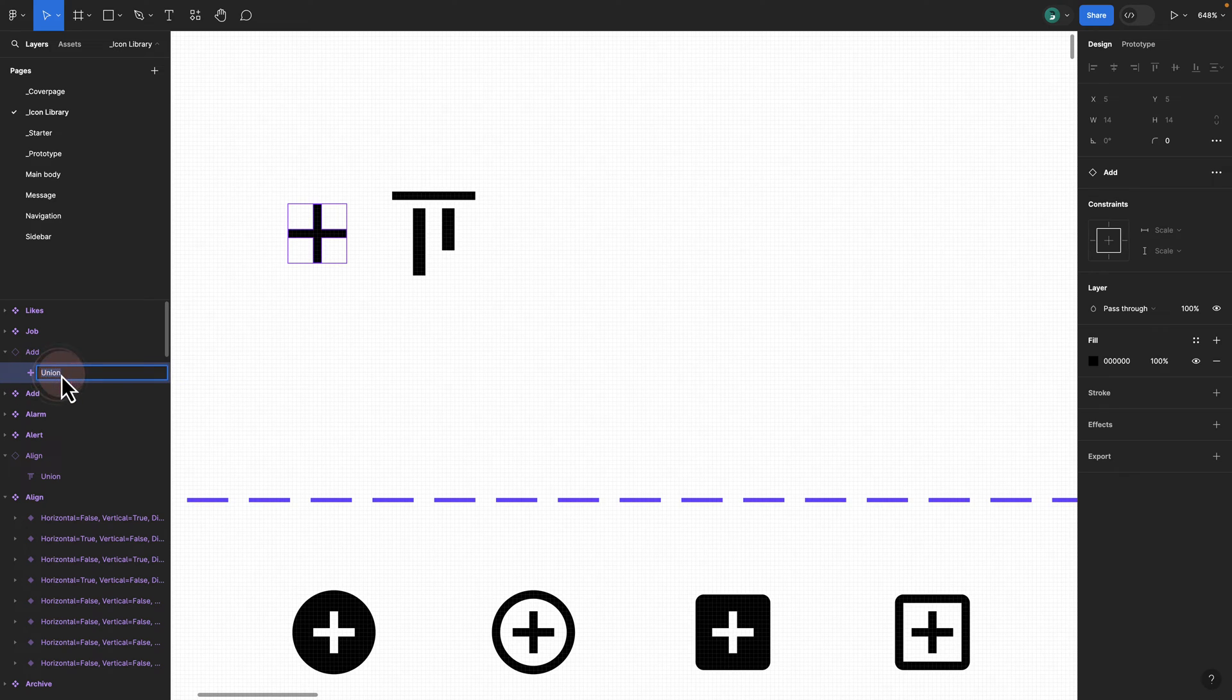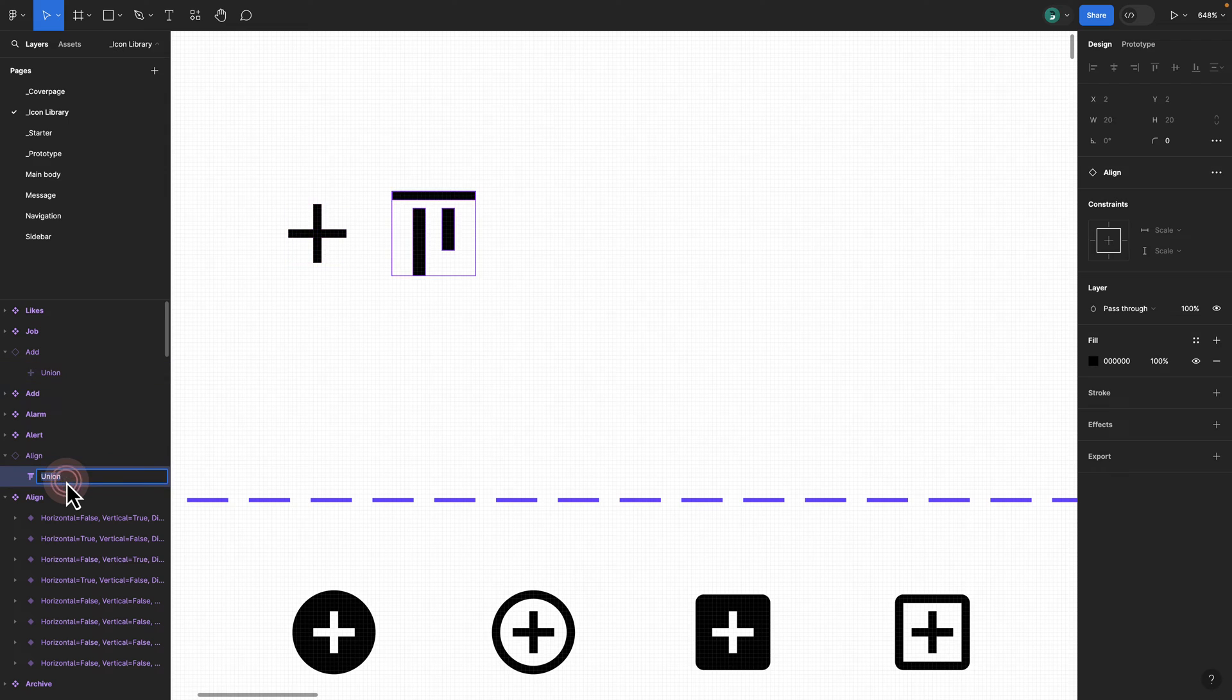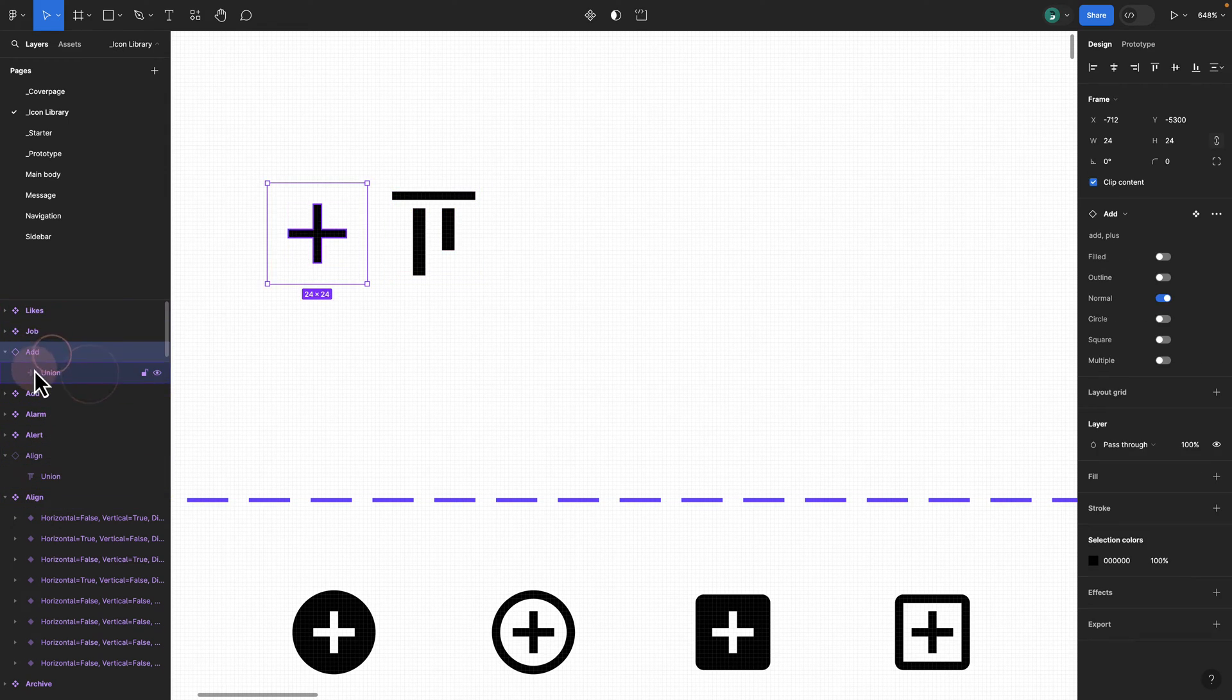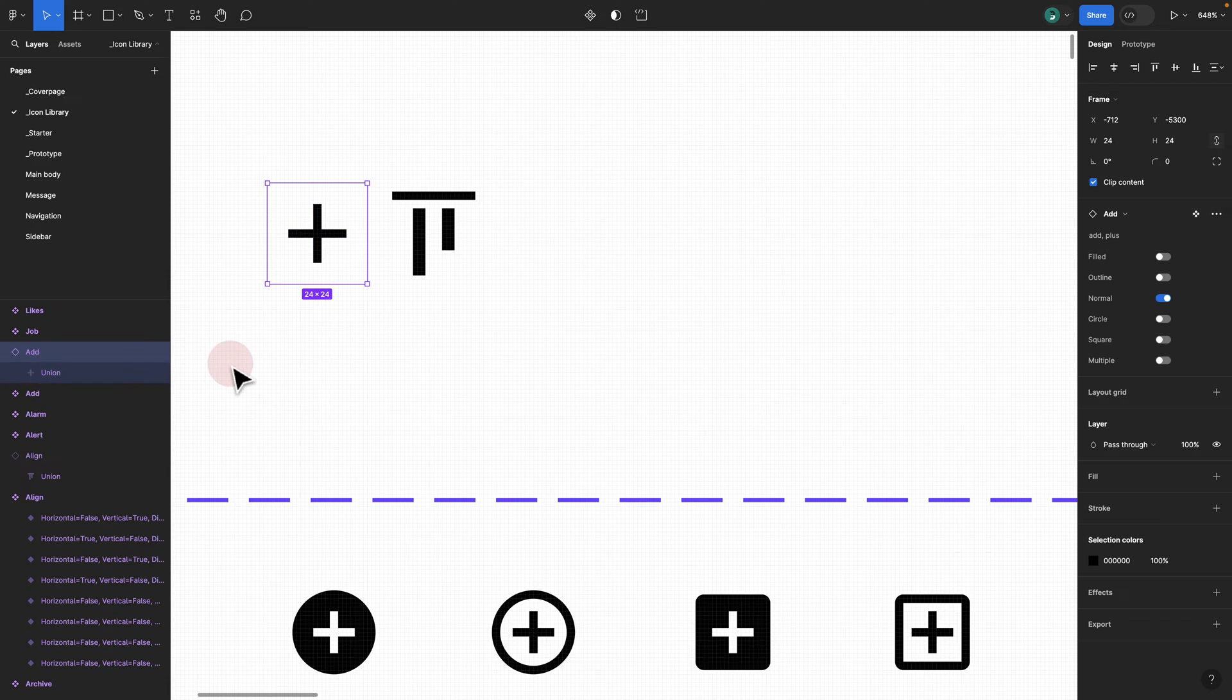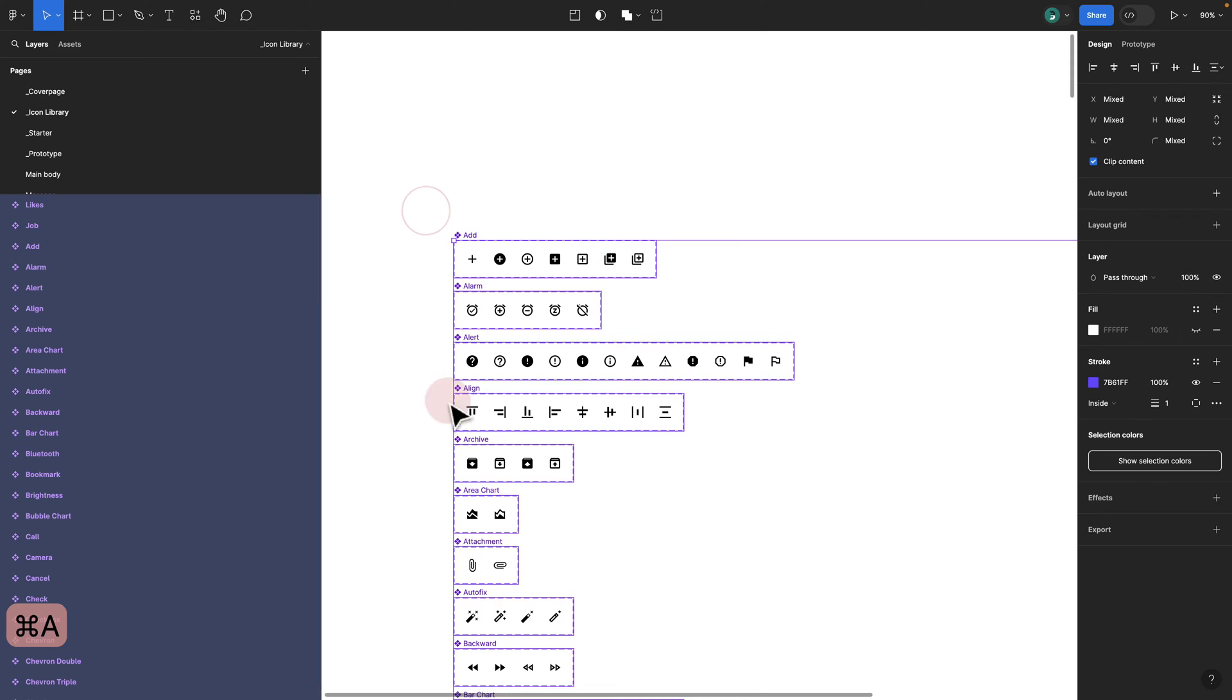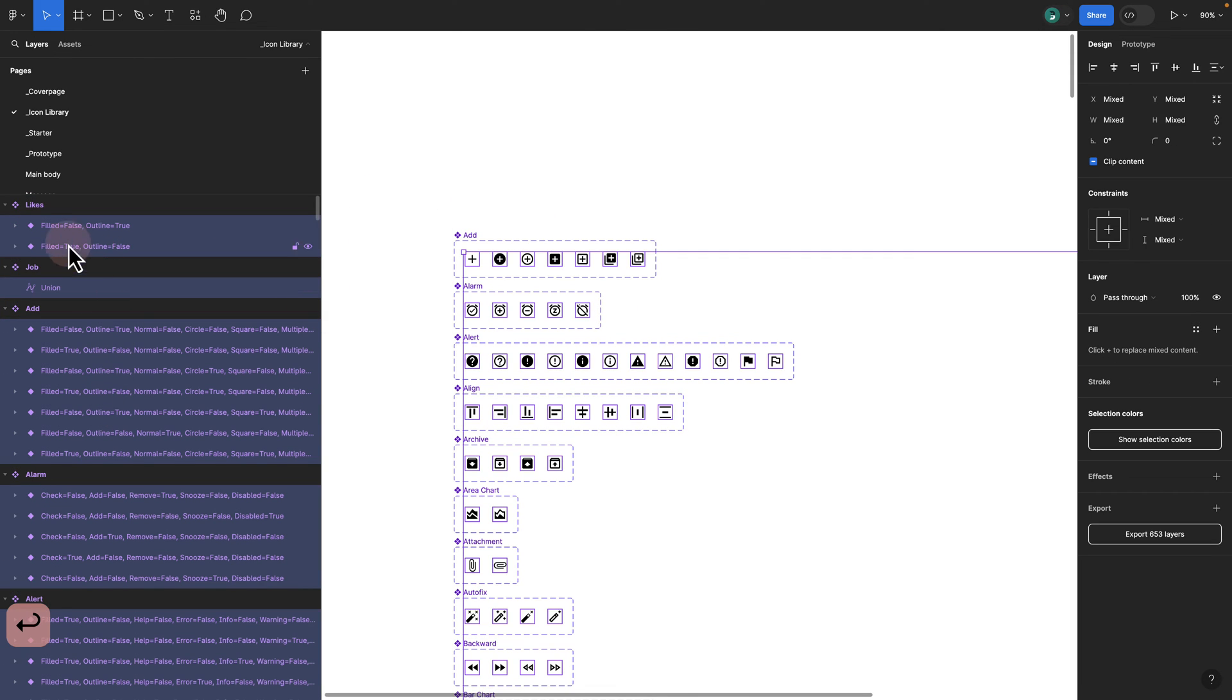The name of your vector shape really matters and it needs to be the same consistent name. It doesn't really matter if it's Union. If you do Union, just make sure you rename everything to Union. If it's a vector or if it's shape, make sure that all your icons names are set to basically shape.